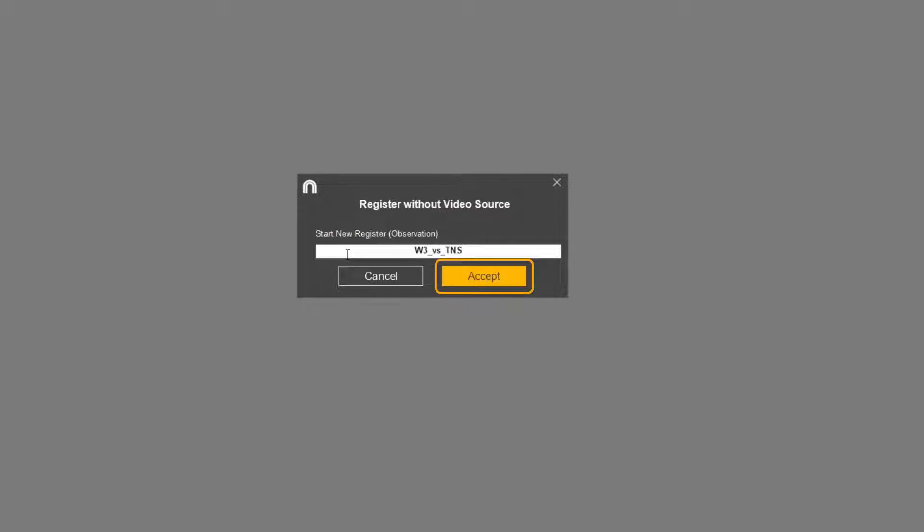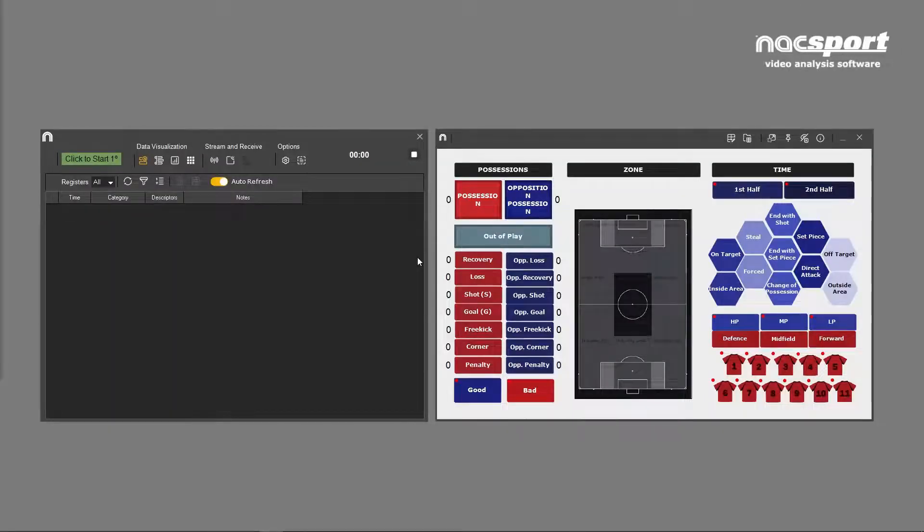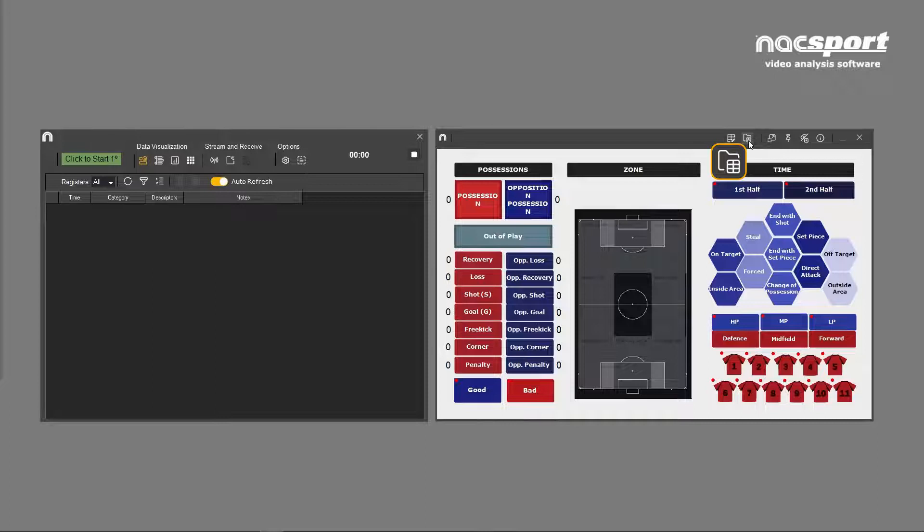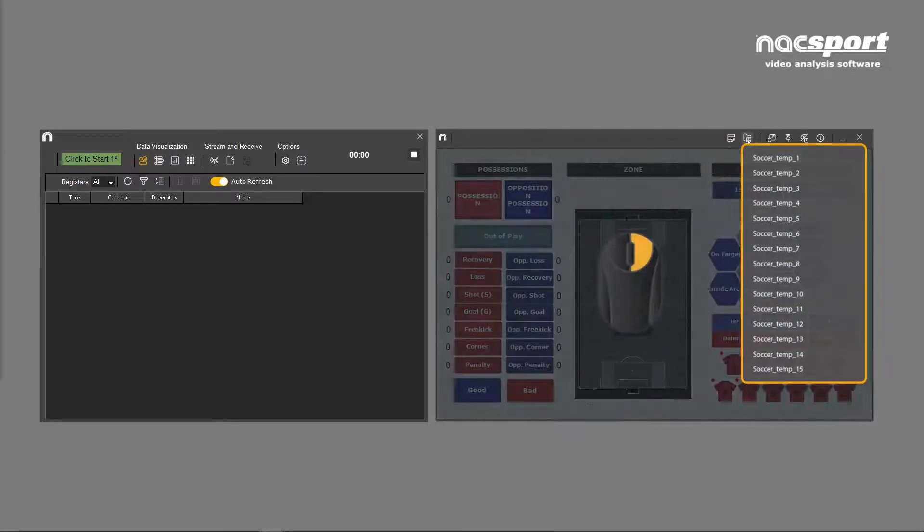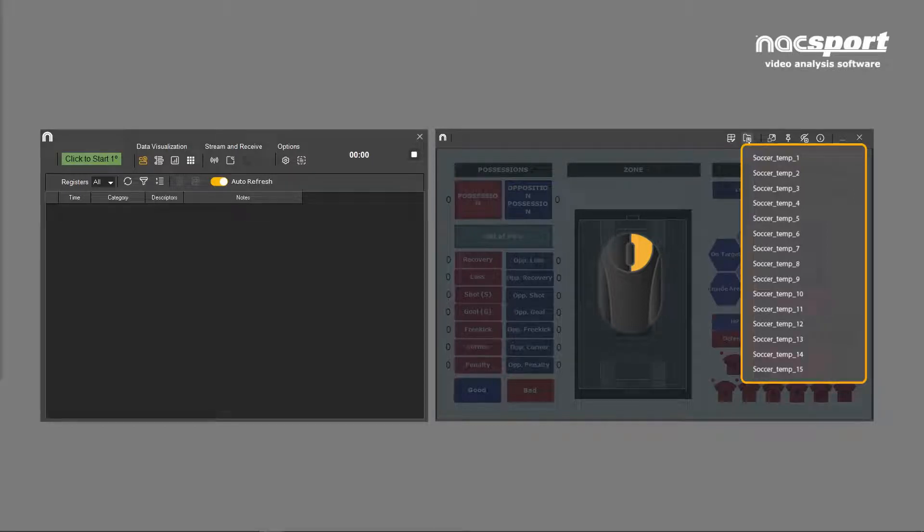The toolbar opens along with the last used template. If you want to use a different template, click on this icon and open the one you want. Alternatively, you can right click this icon and a list of the 15 last used templates opens.